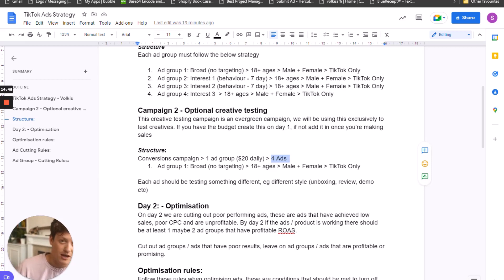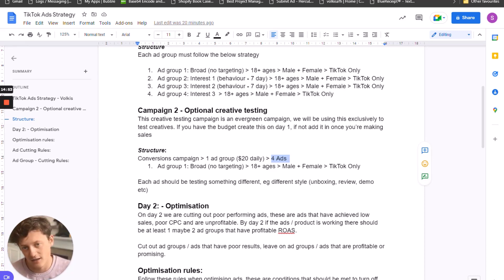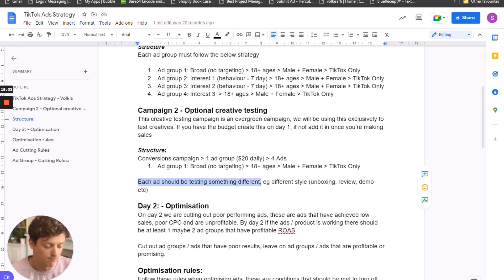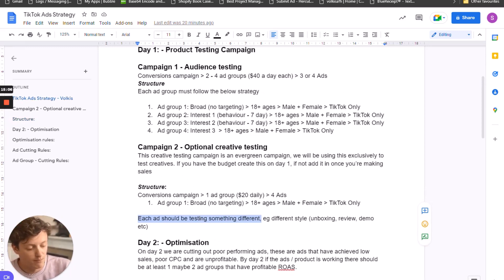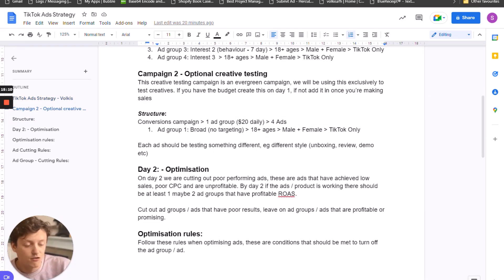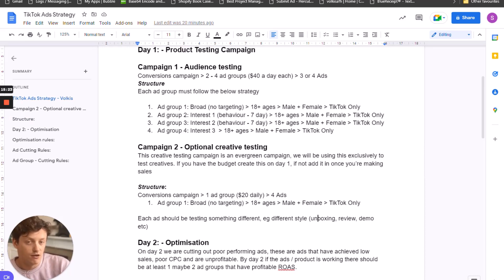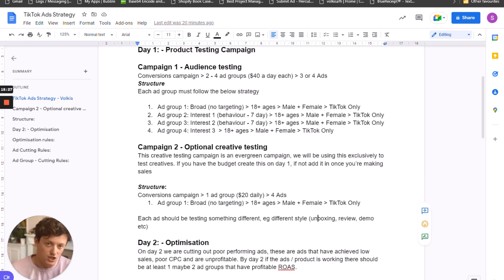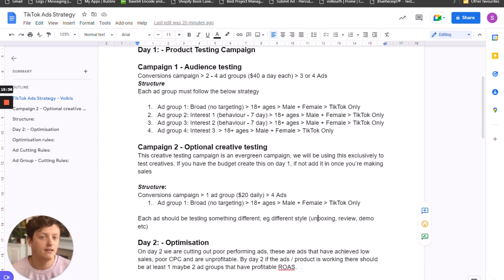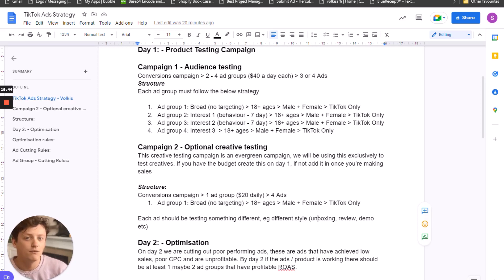I say optional because you don't have to set it up on day one, but once you're making sales you want to have a creative testing campaign going. You want to have this separate to your audience testing campaign just because it keeps things clean. The structure is pretty much exactly the same but we're only going to have one campaign with one ad group and start with four ads. You can either start with the four ads you're running in your audience testing campaign, or test different ads — different hooks, different music, different creatives. Each ad should be testing something different.